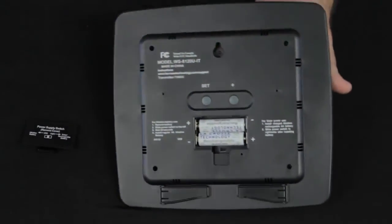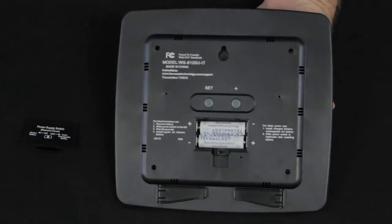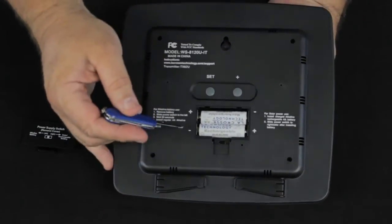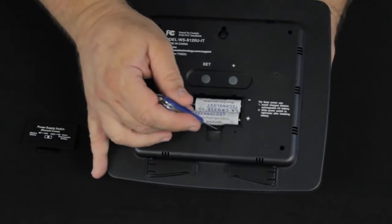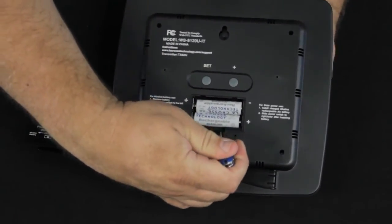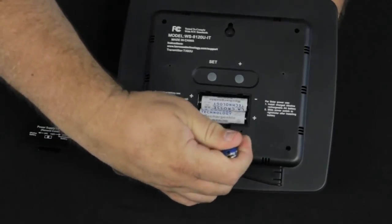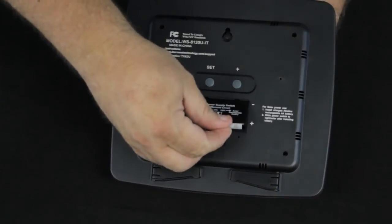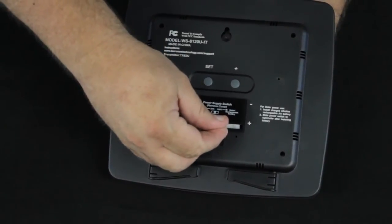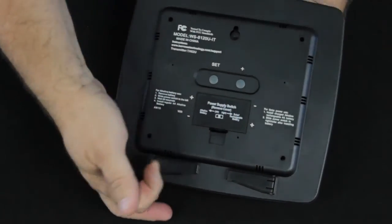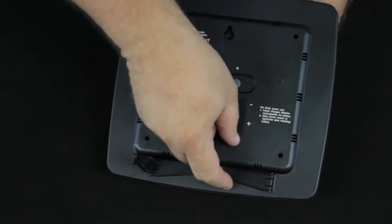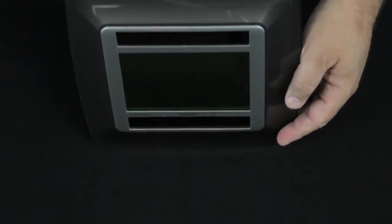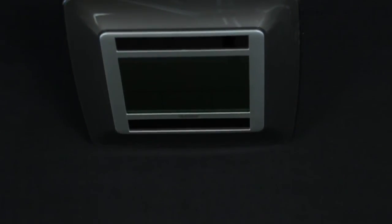Turn it over. Now we can set our batteries back to the solar mode by sliding that switch over. Put our battery cover back on. We have a set of little feet that we can use to stand the unit up, and we're completely set up.